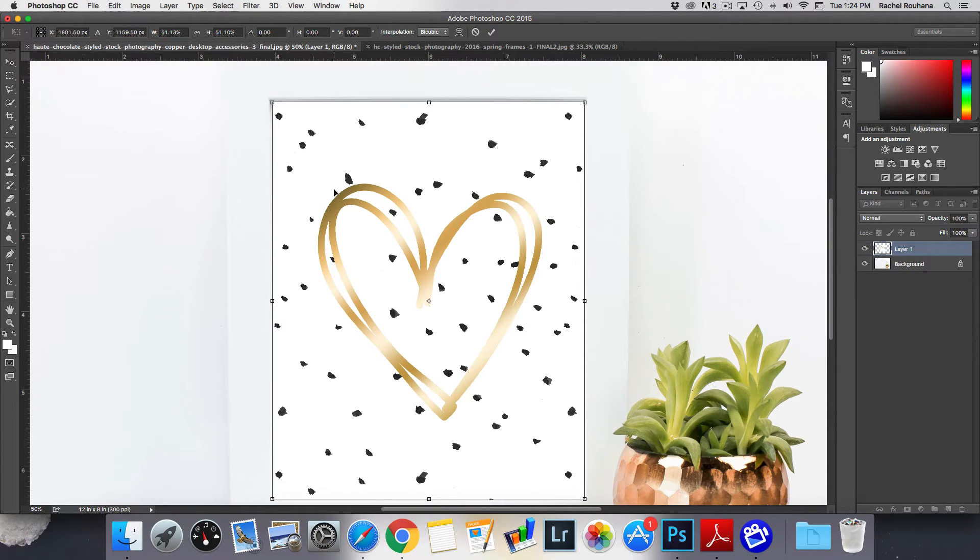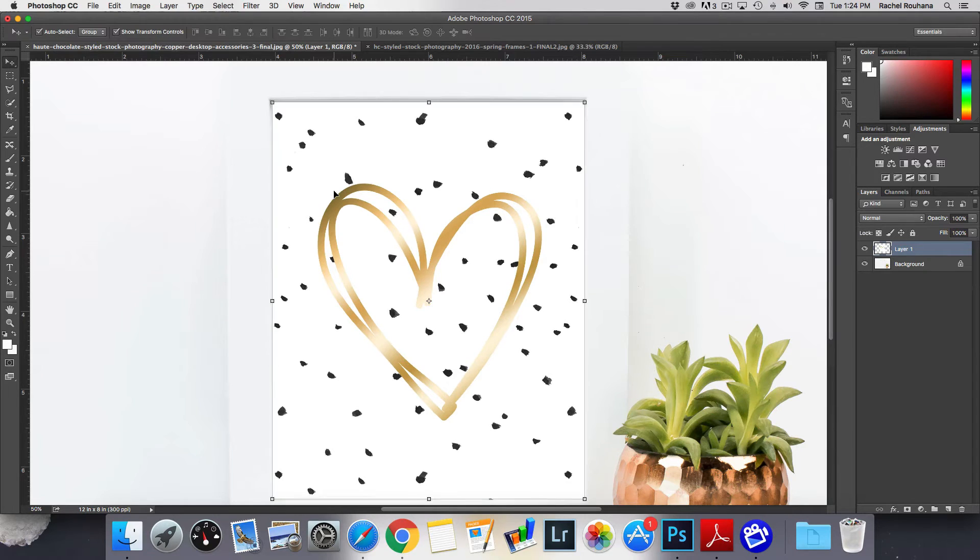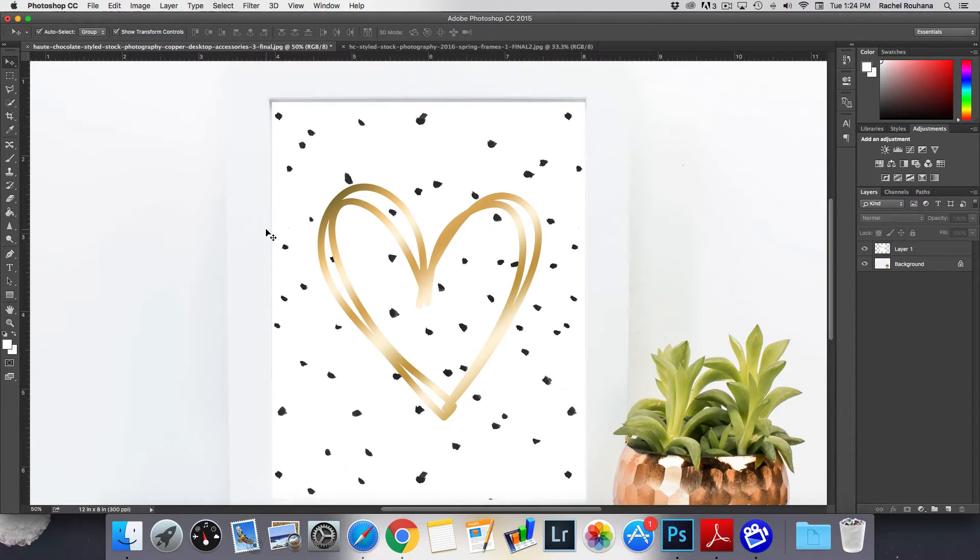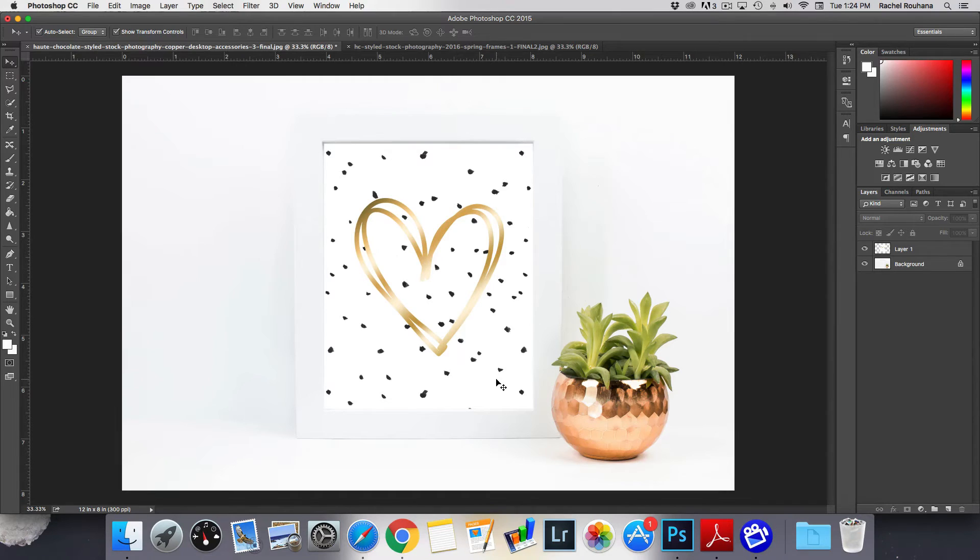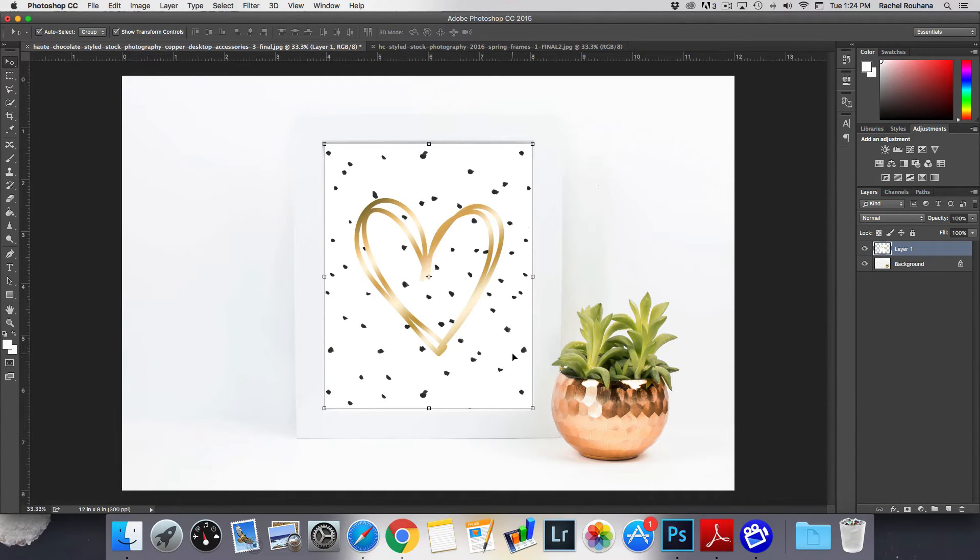Okay perfect that is looking pretty good. So as you'll see this looks like I've placed this design on top of a mock-up, it's not looking great. So how can you make it look more realistic?